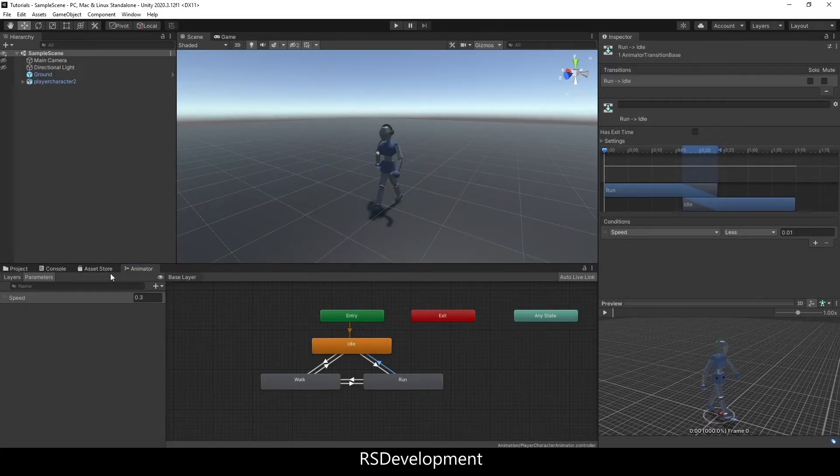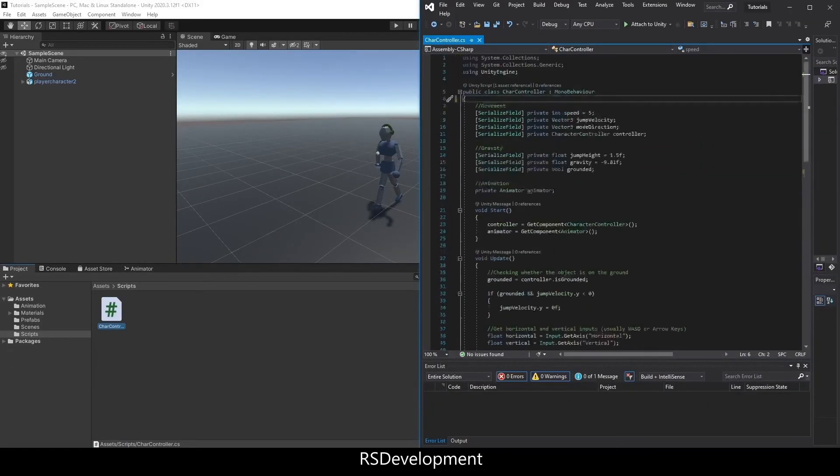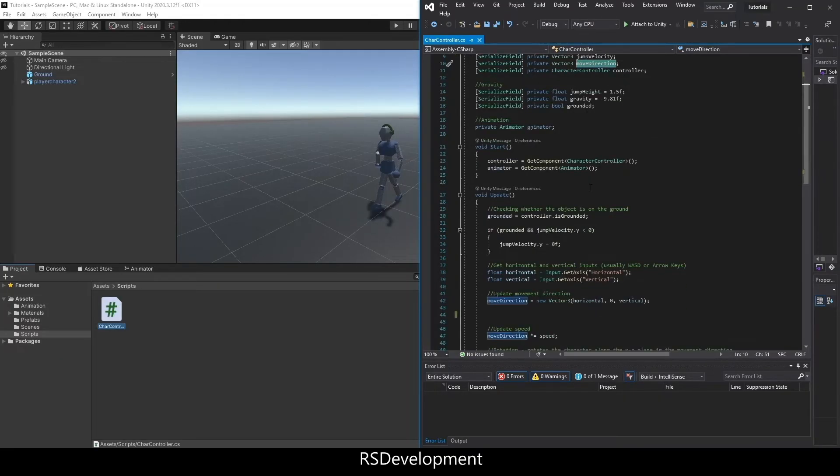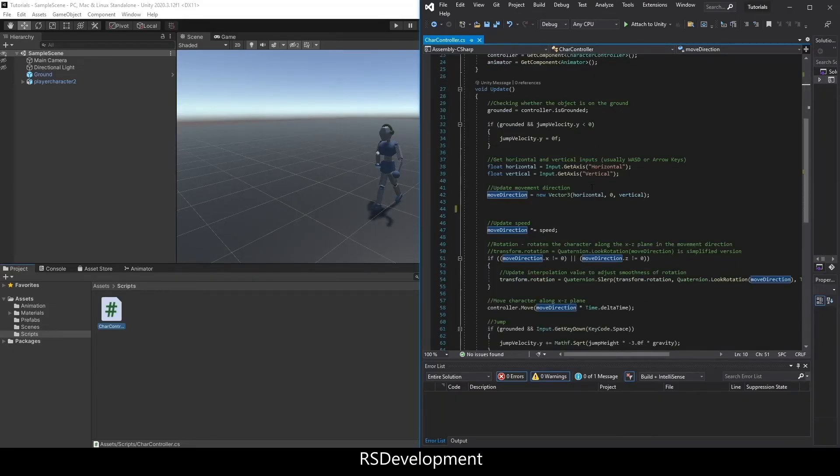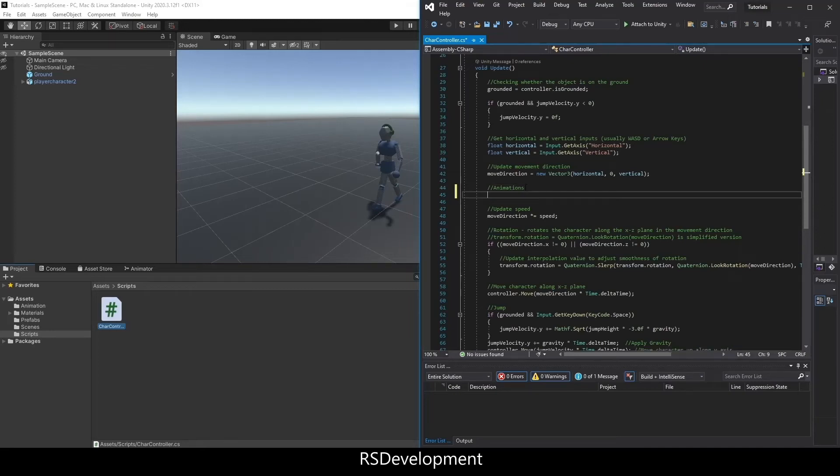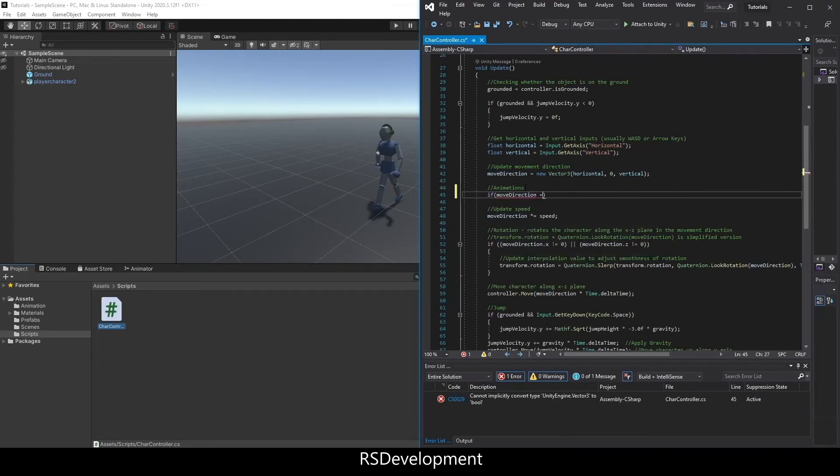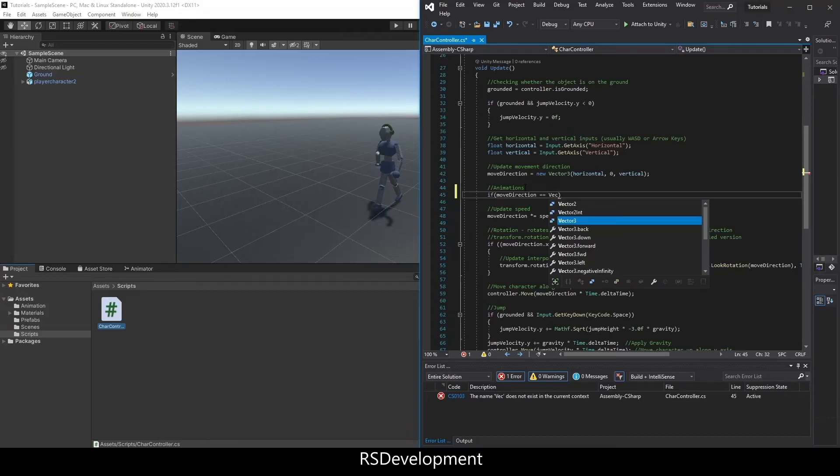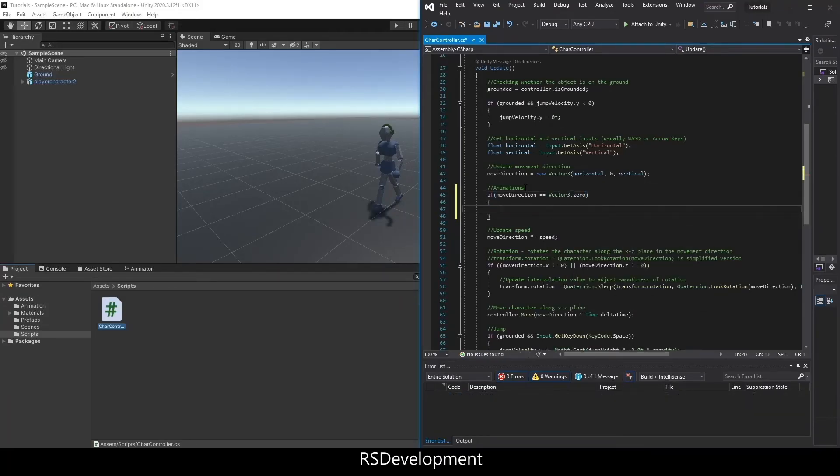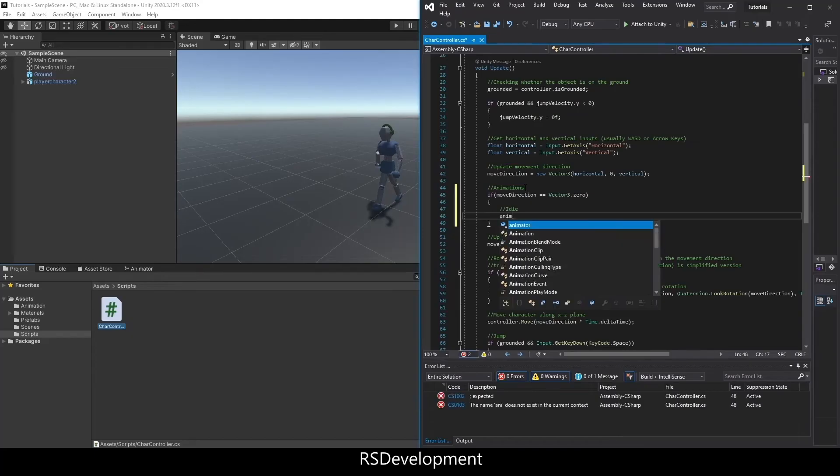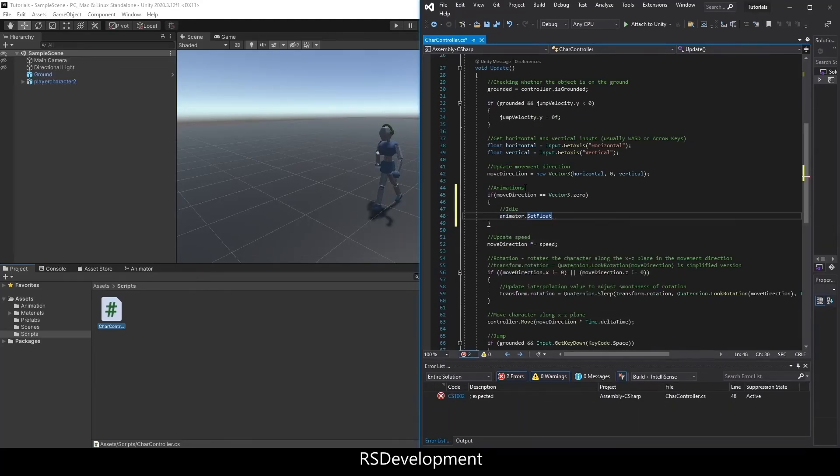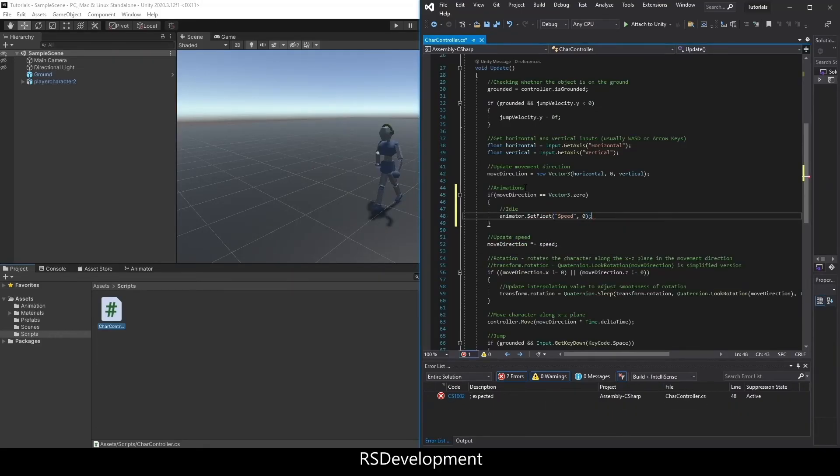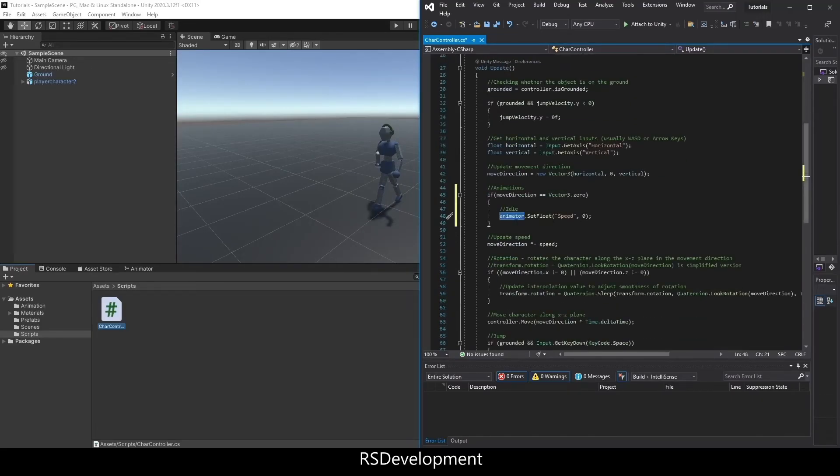Now I need to actually get the speed parameter to update via the script. I'm going to go into the character controller script. You'll note that I have a vector3 for move direction and an animator value to get the animator component. I'll set up the animations here. If the move direction is vector3.zero, so if we're not moving at all, we want to execute the idle animation. We're going to say animator.setFloat to set that speed value to 0. If we're not moving, that speed value will get automatically updated to 0, as we were able to do manually previously.